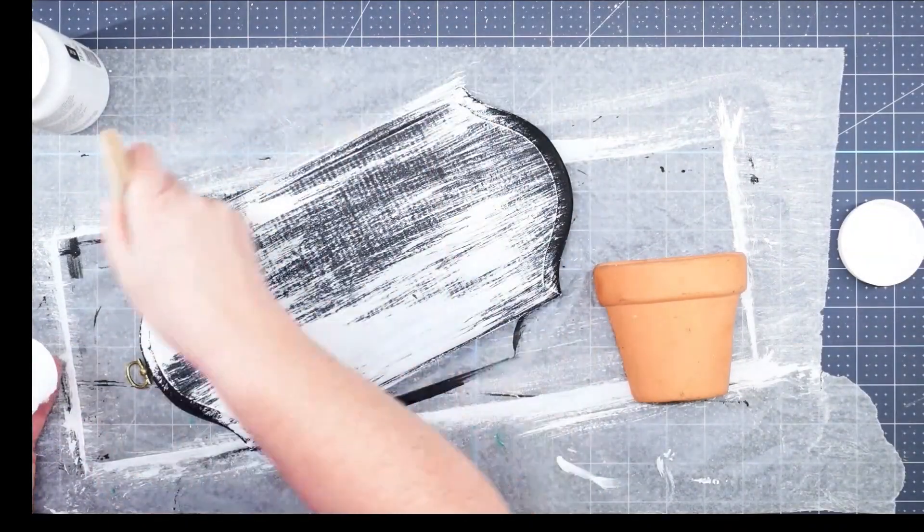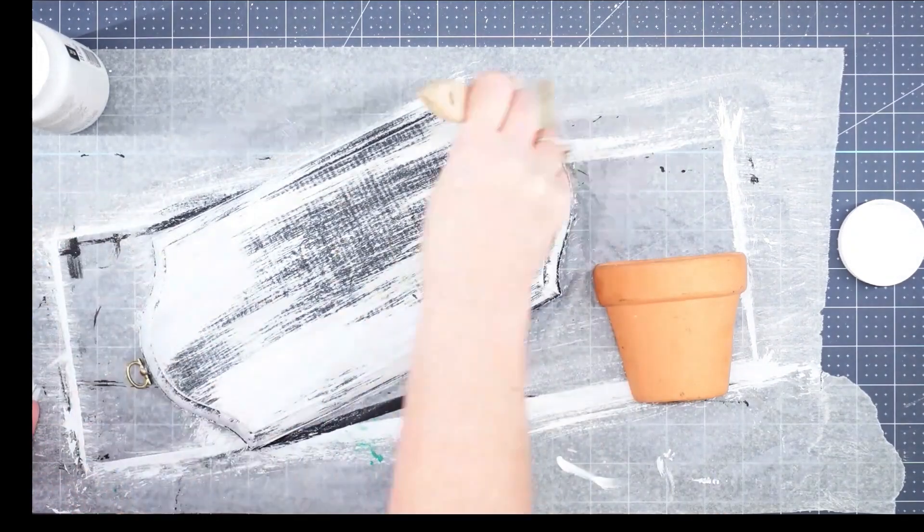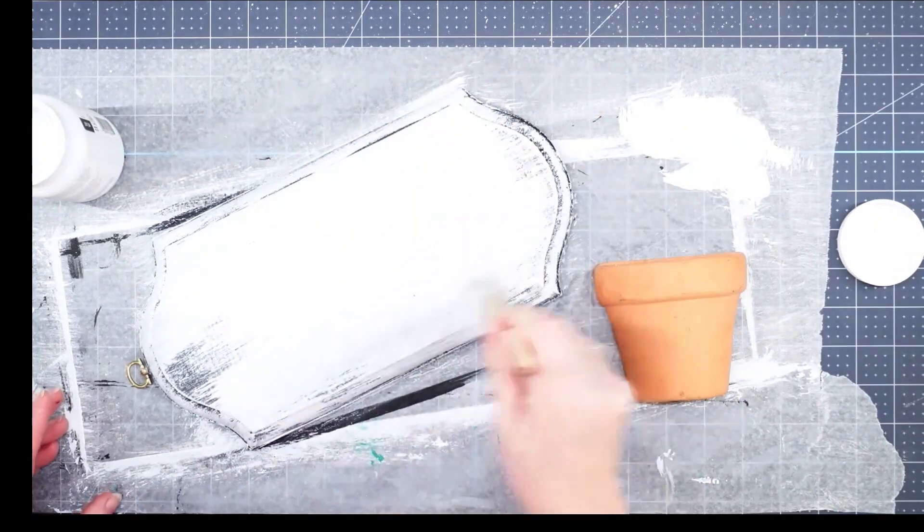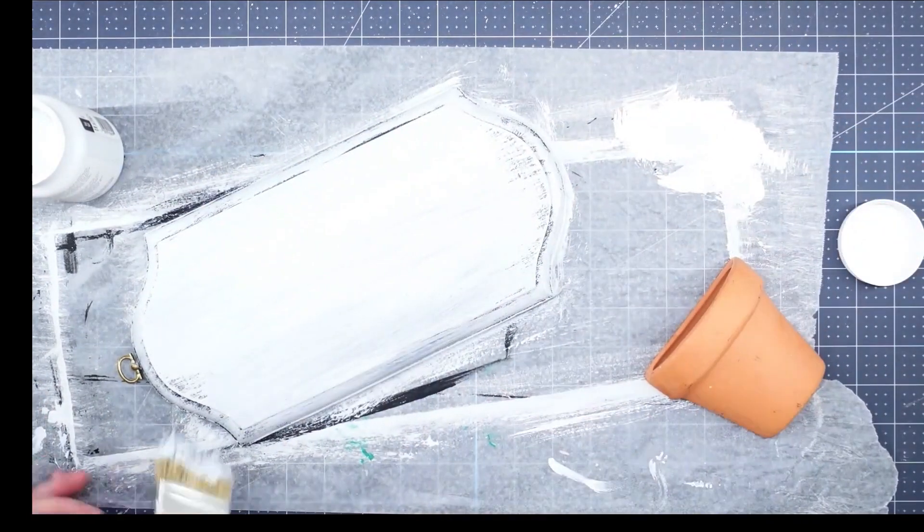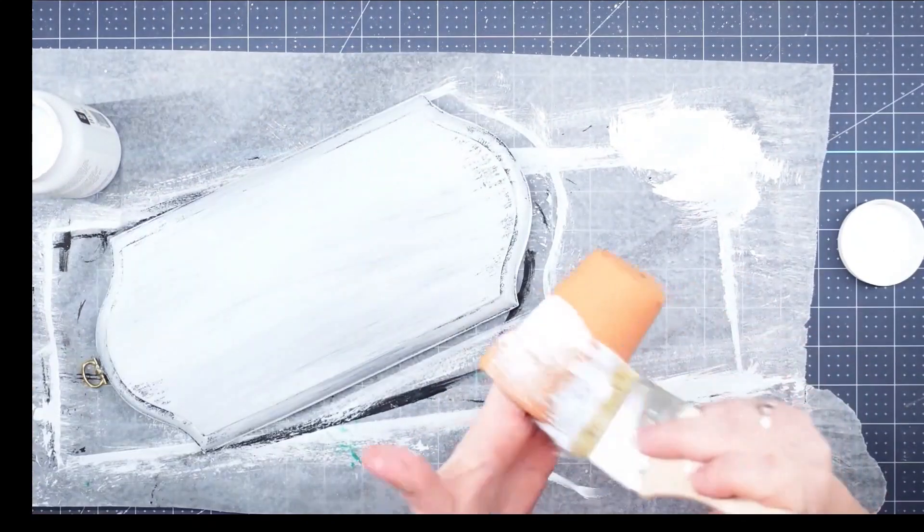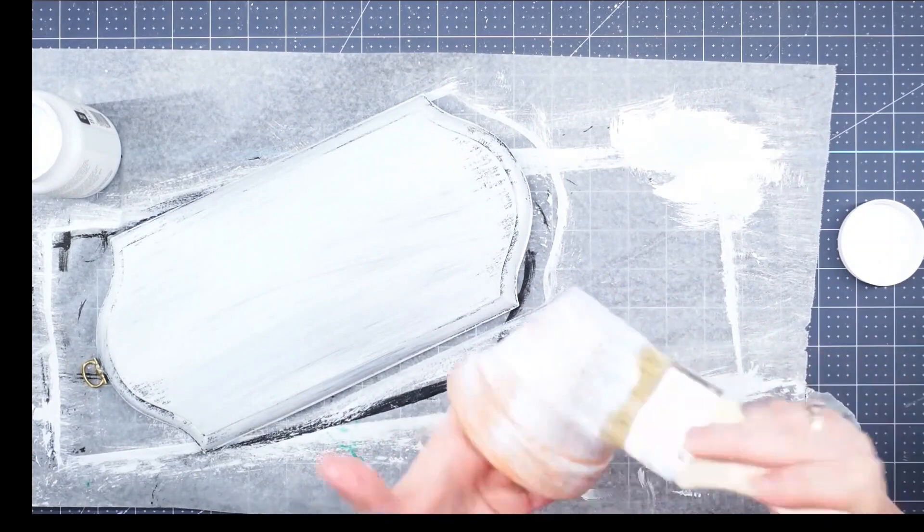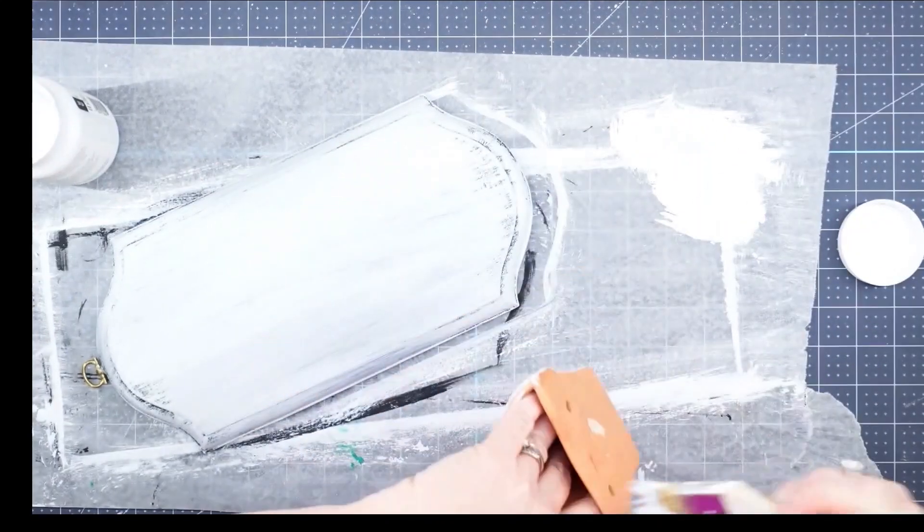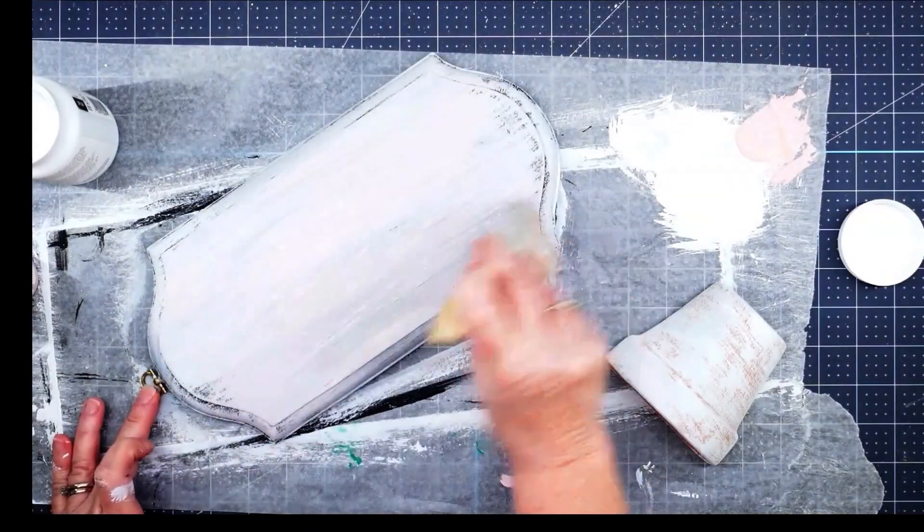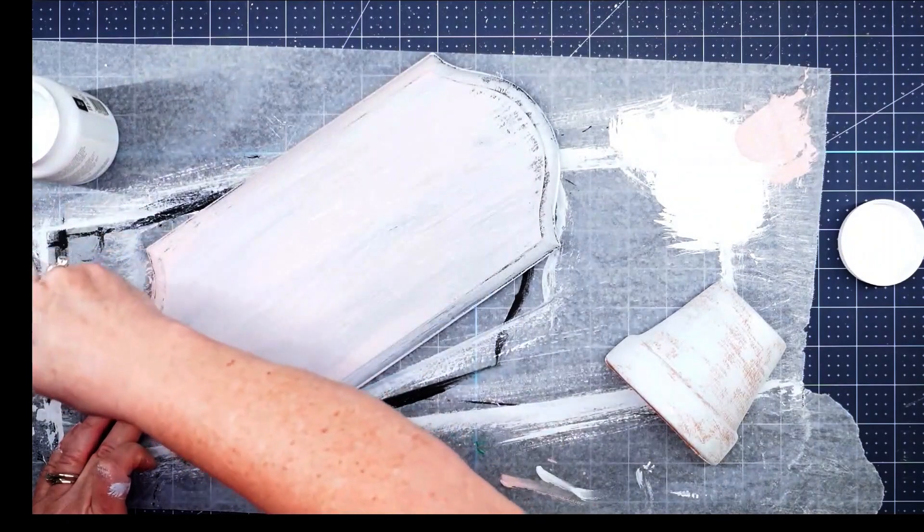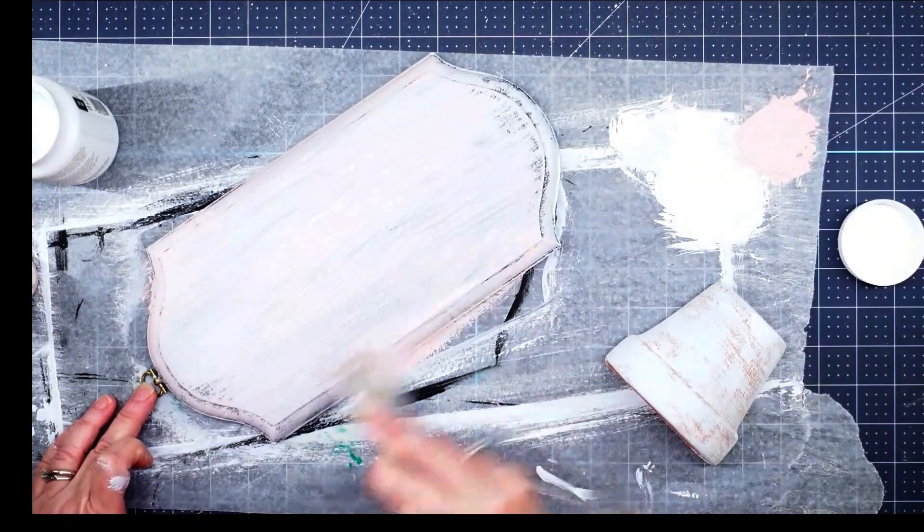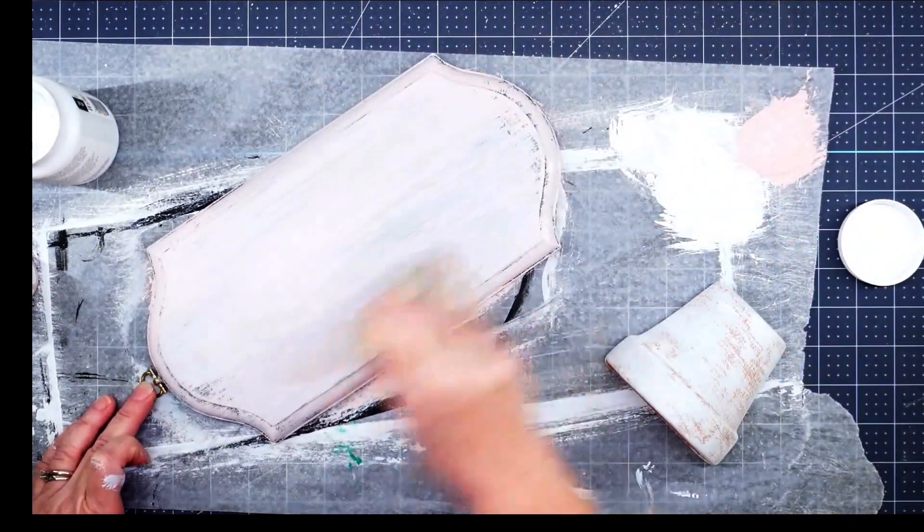Once my ink was dry, I took my Waverly white chalk paint and a chippy brush and went over this with a pretty heavy hand. I wanted it to look distressed but I also wanted it to be kind of solid there in the center. Once I got that finished, I also painted my little terracotta pot with my white chalk paint and my chippy brush. I wanted this to look old and chippy like it had been left out in the weather. Once my paint was dry, I did decide that my pot was going to blend in a little too much with my background, so I took my ballet slipper pink paint and my chippy brush and went over this and gave it a pink coating.